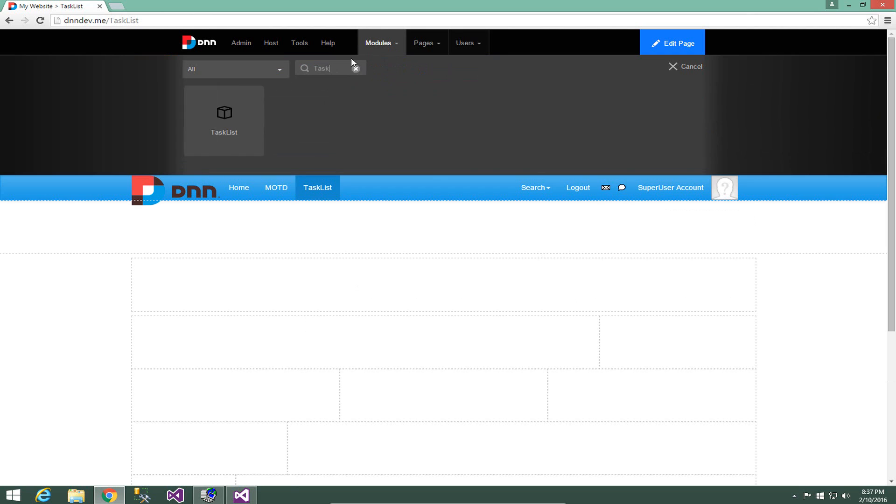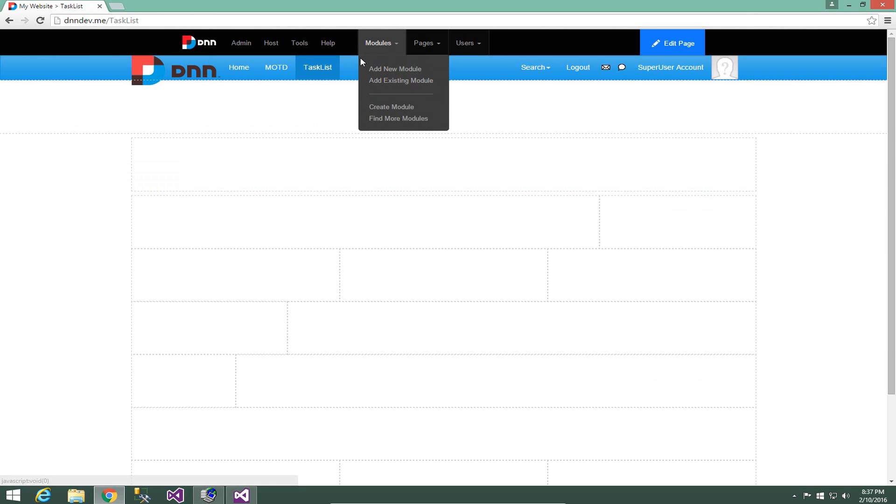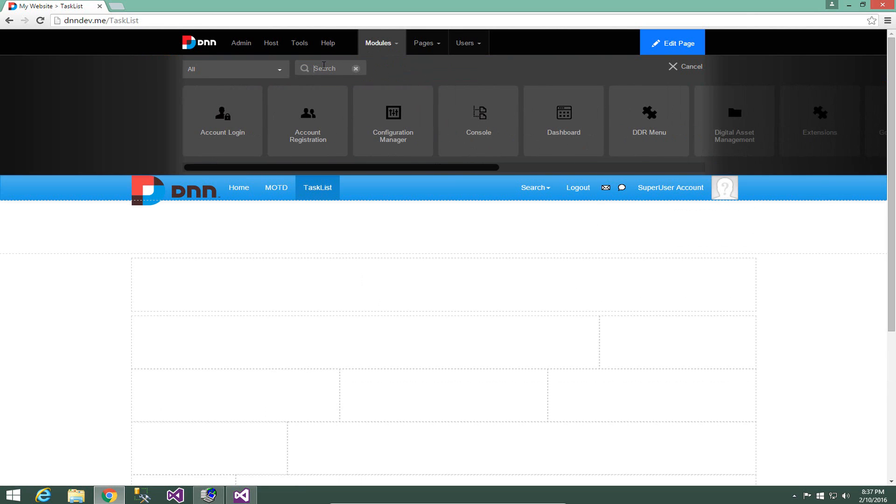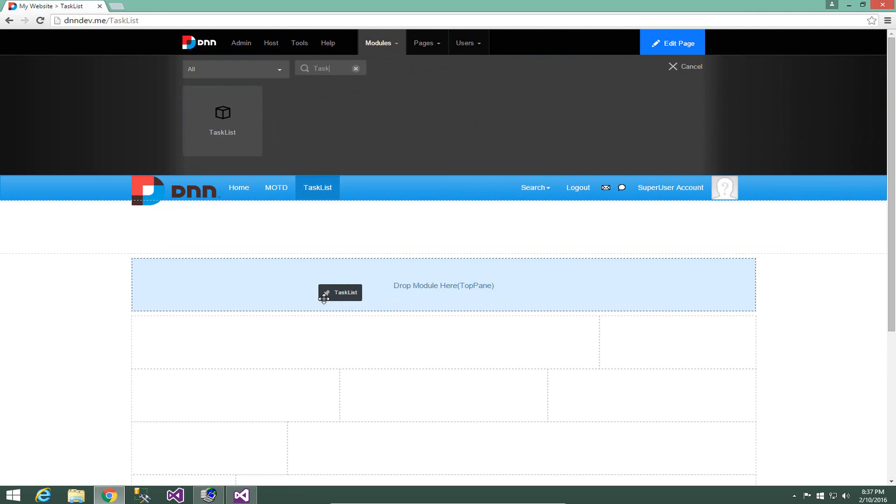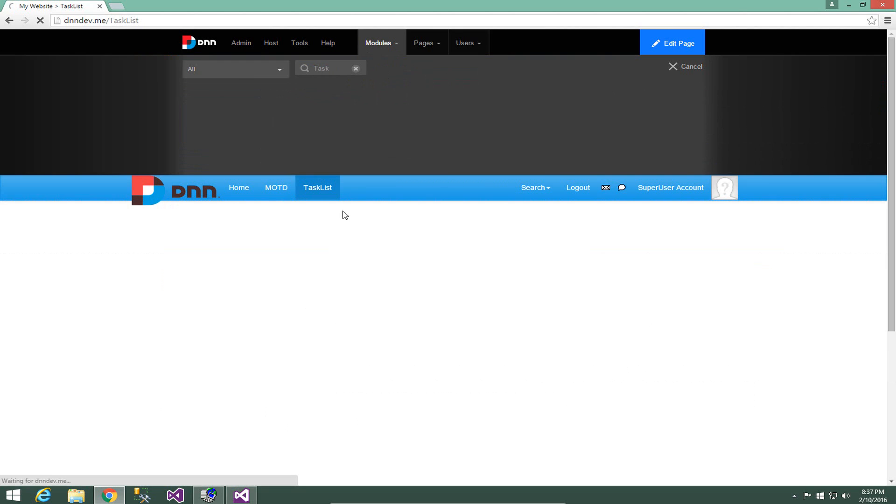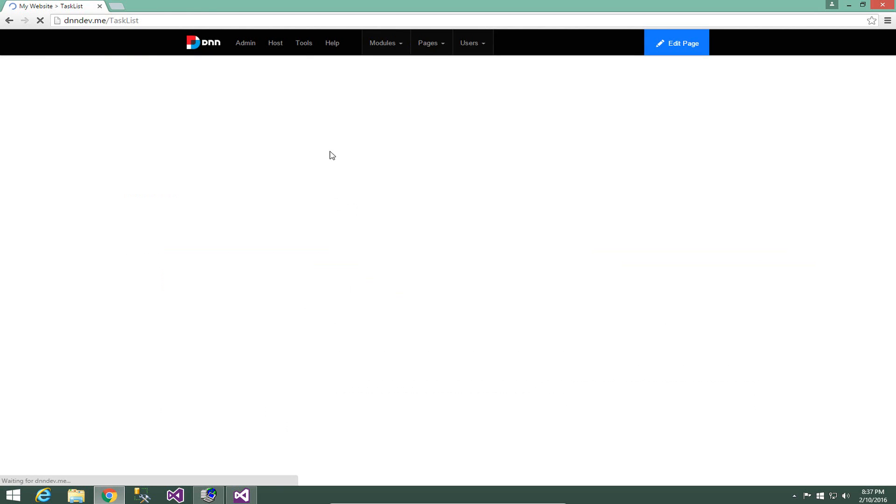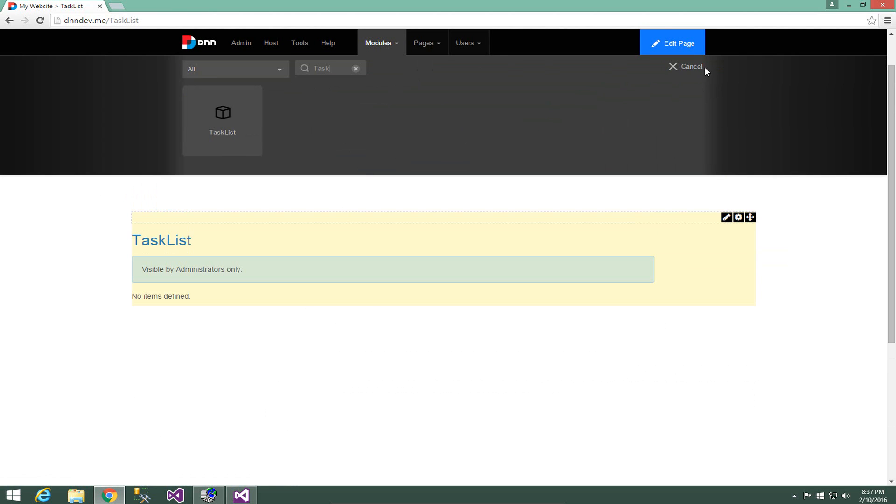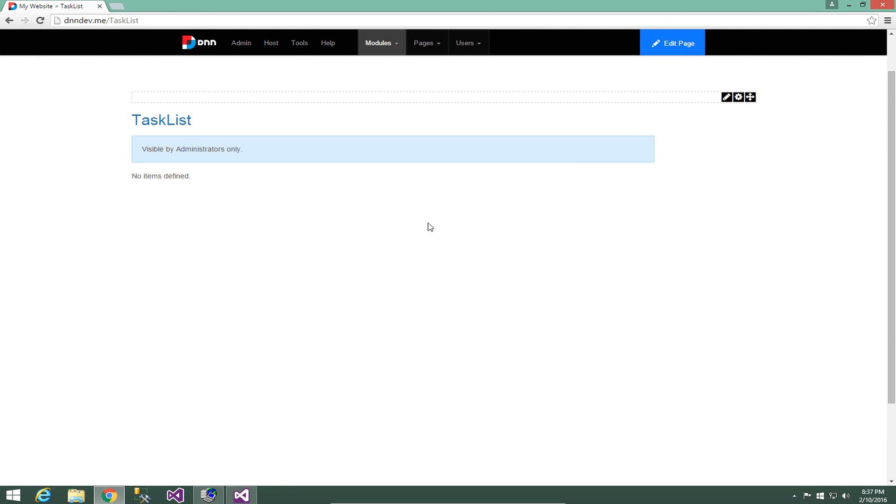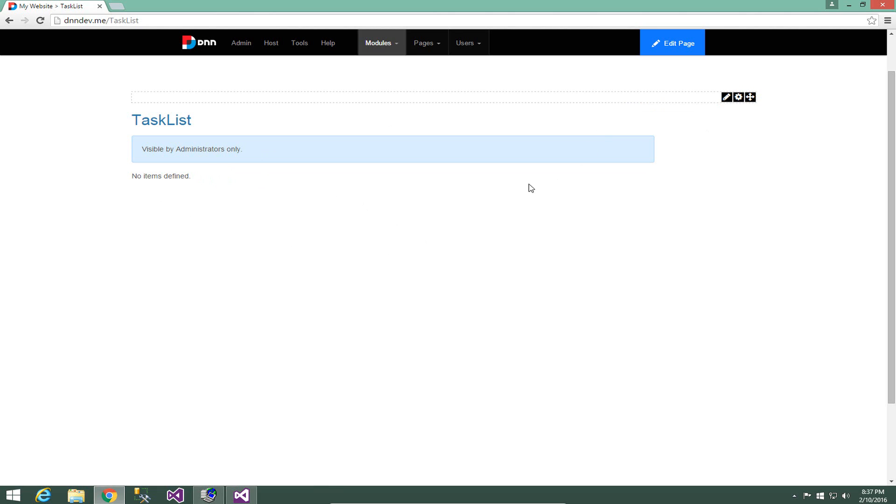We're going to go to the modules menu in the control panel. I'm going to choose add new module and if we simply type the word task, we get the task list option there. I'm going to drop that module into the page and we now have our module created here and available to us. From there, we can add a new item within the menu. But before we actually do that,